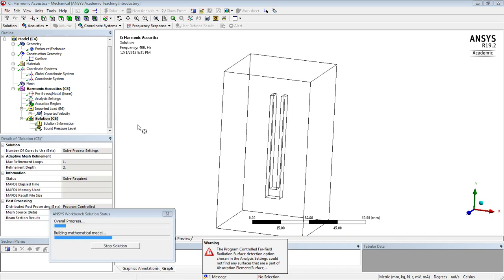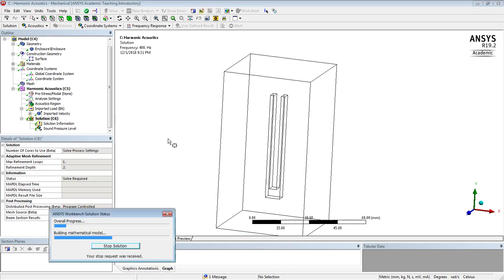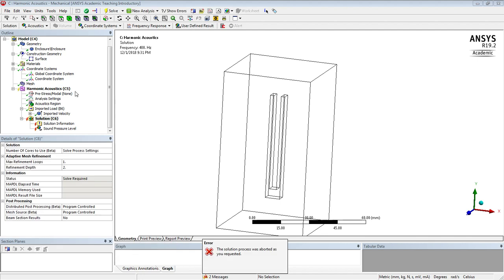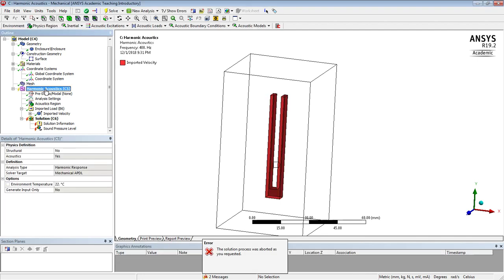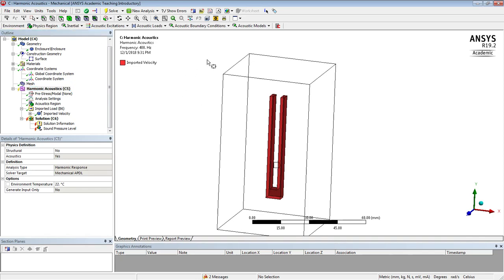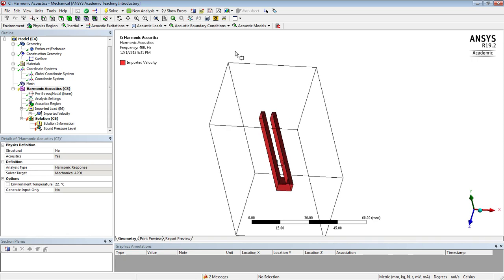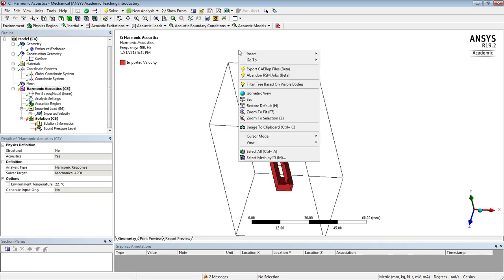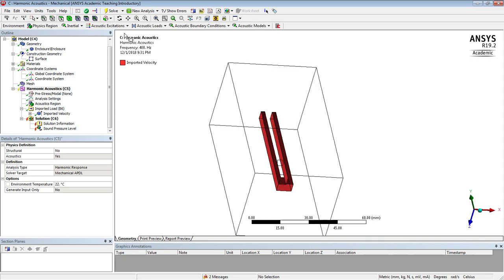So we'll go ahead and solve that. Oh, stop, we forgot. The other piece is the boundary conditions. We need the six faces. So let's get off box select here.